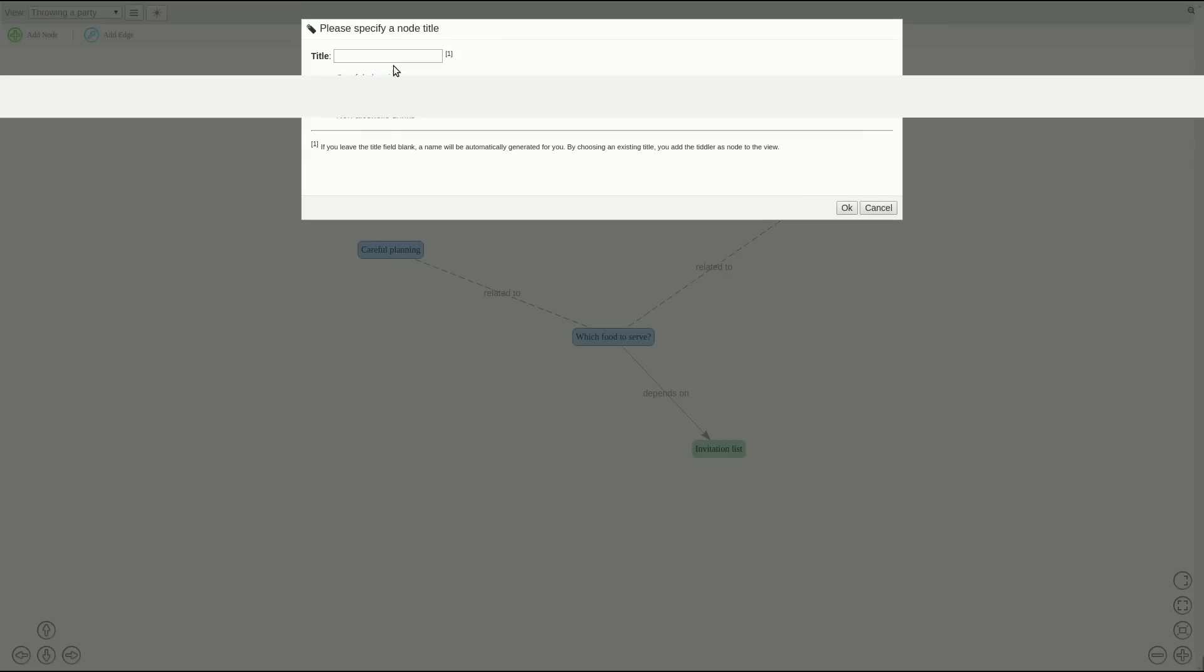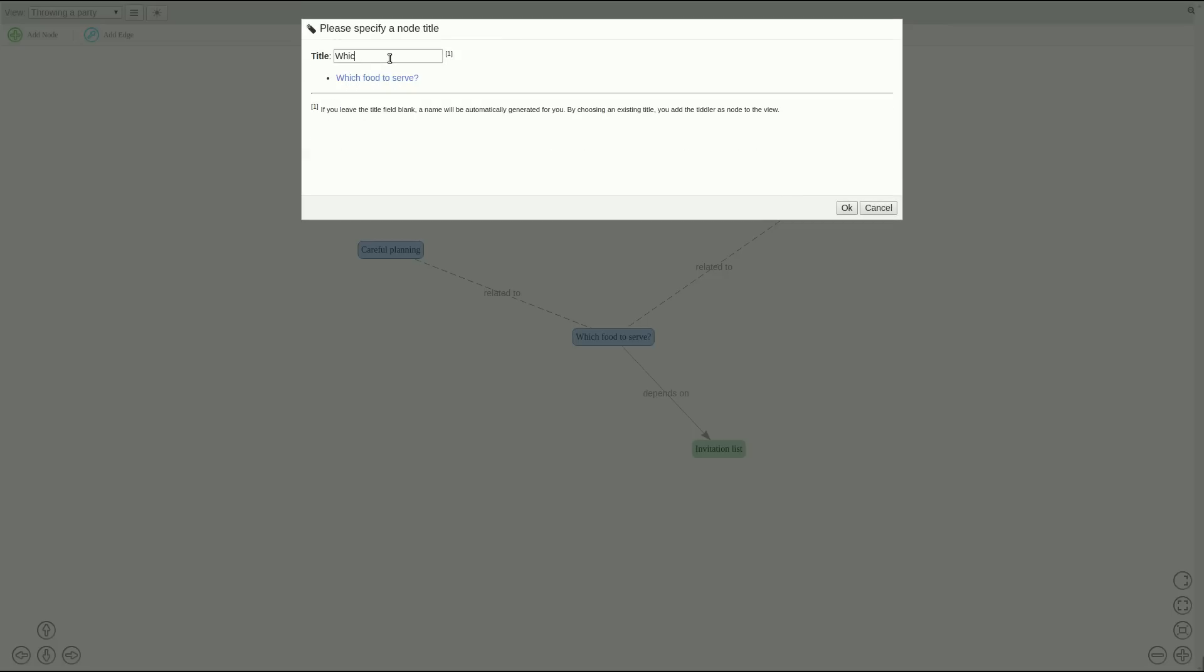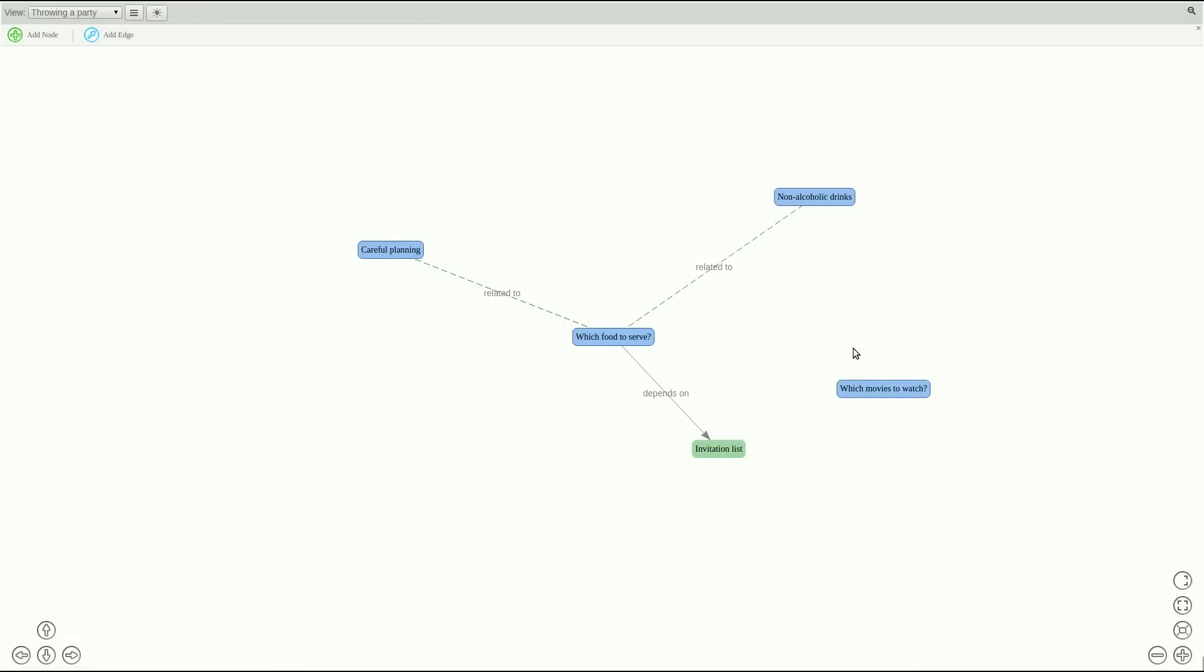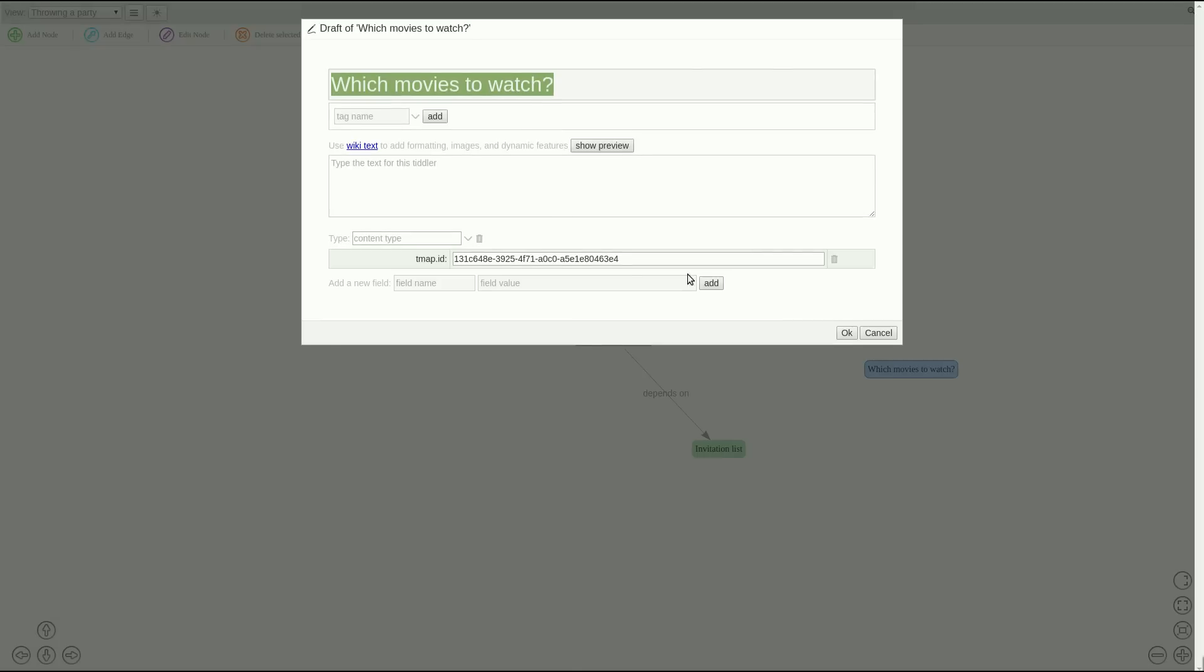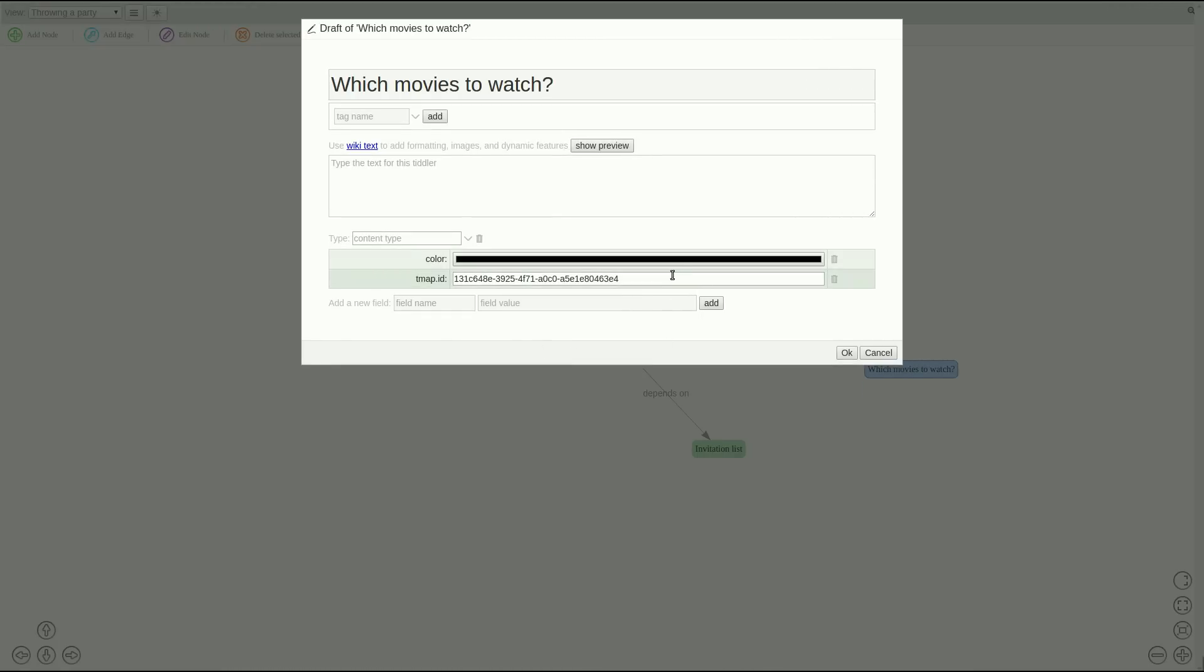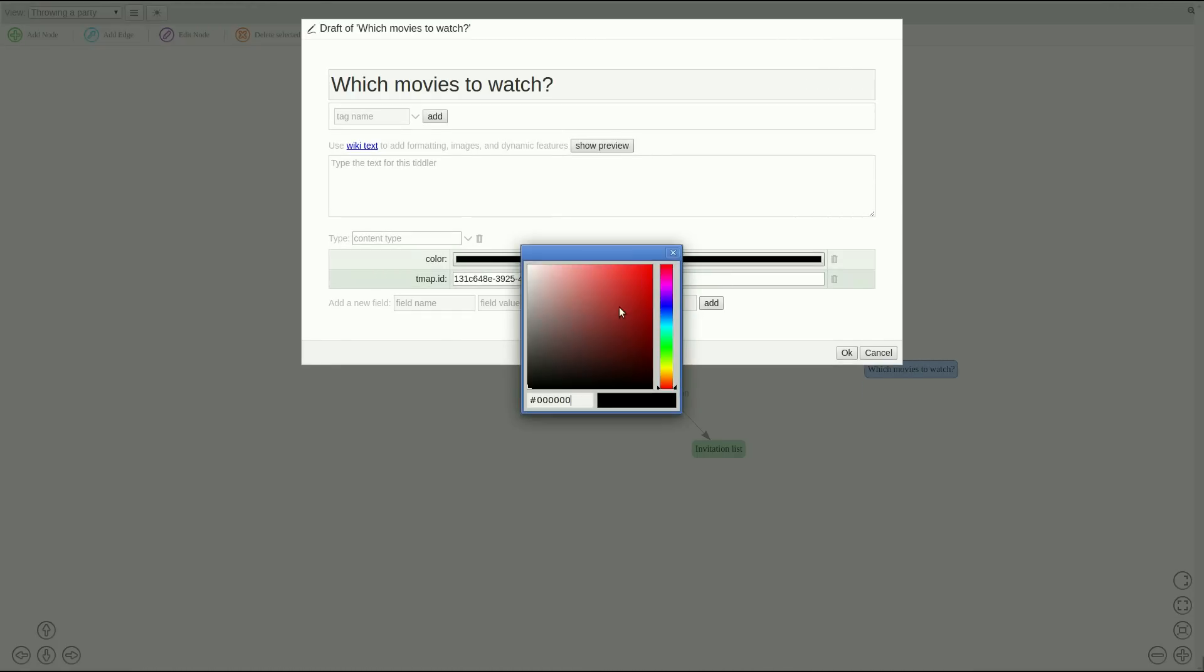Again let's create another node and name it which movies to watch. Hit OK. And we can also add a special color to it because this is a critical aspect of every party.